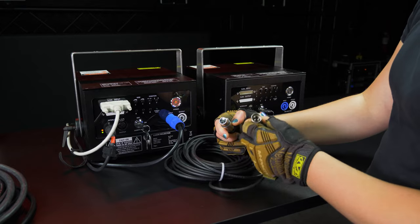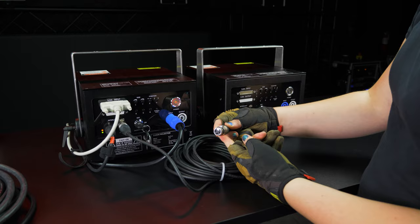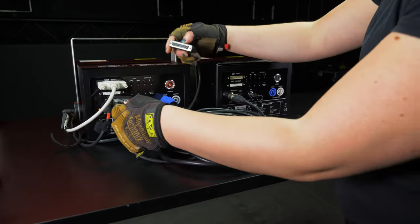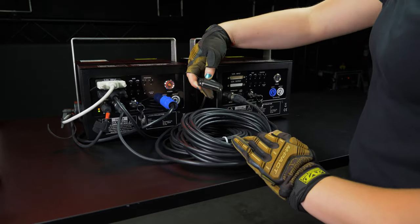For the e-stop, you can use the included 3-pin DMX cable to link from the first laser to the second. Just like with the e-stop, we can use the included ILDA cable to link from the first laser into the second.